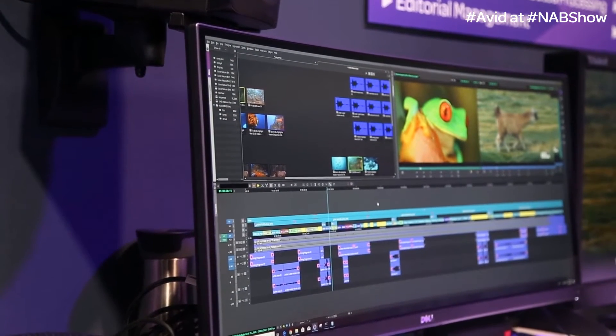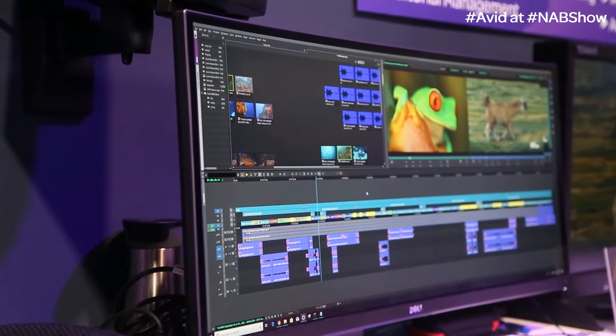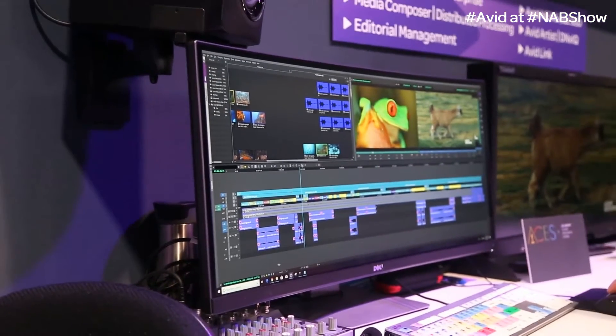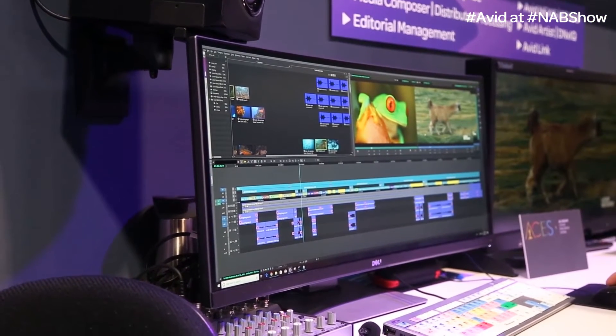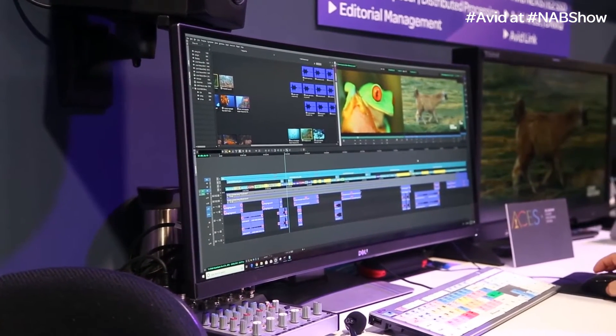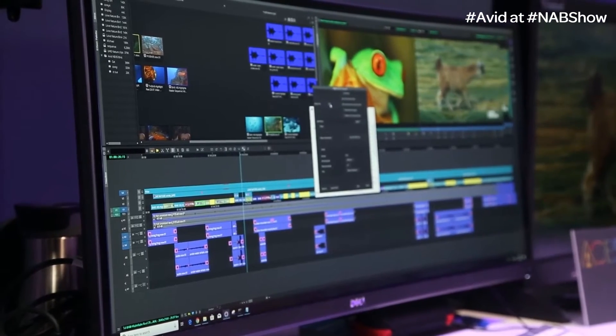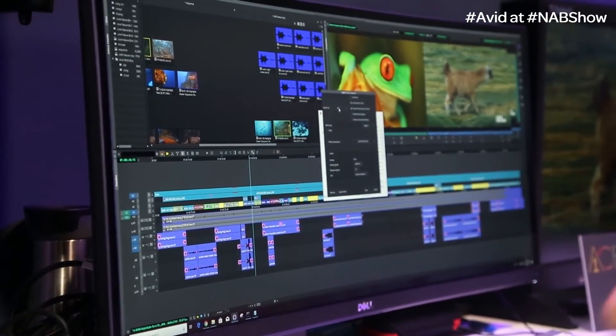Besides the refreshed look, we talked about finishing and delivery. We can work natively with OP1A media in Media Composer 2019, and work full 32-bit float for a full-color pipeline where ACE is compatible. I can also export an IMF package directly from Media Composer 2019 — so full deliverables from editing, finishing, and delivery all in one package. It's important so you don't have to round-trip. A lot of people don't want to leave Media Composer; they want to do it all in one place.